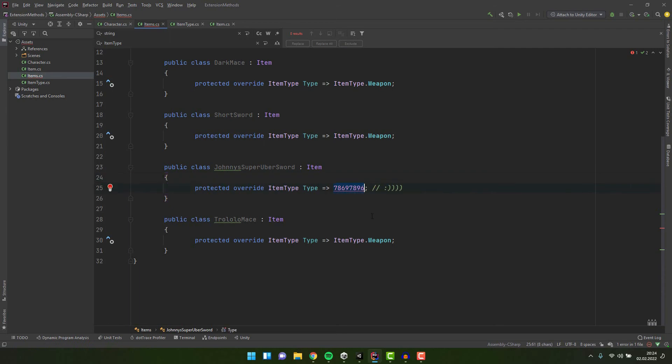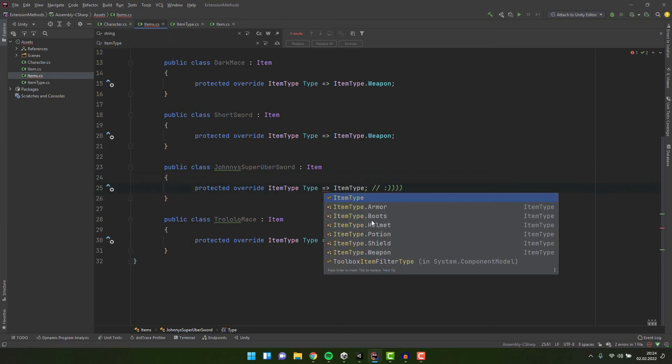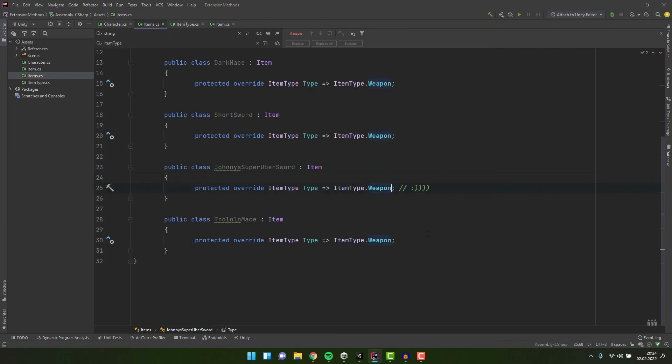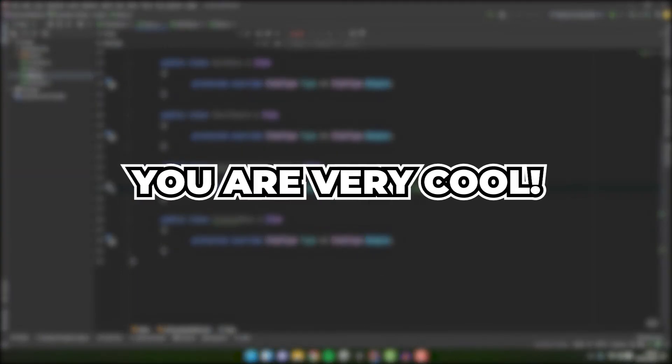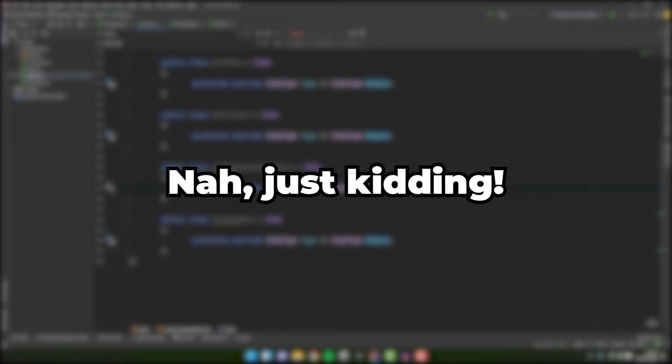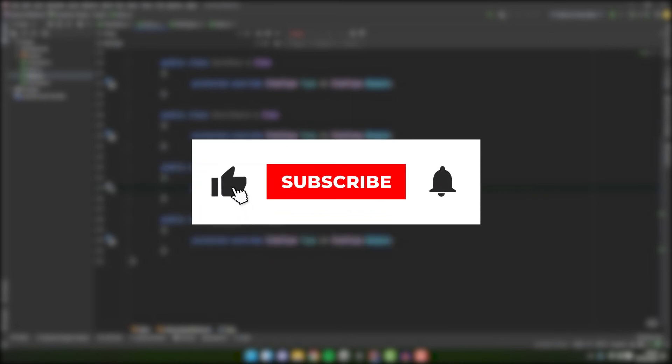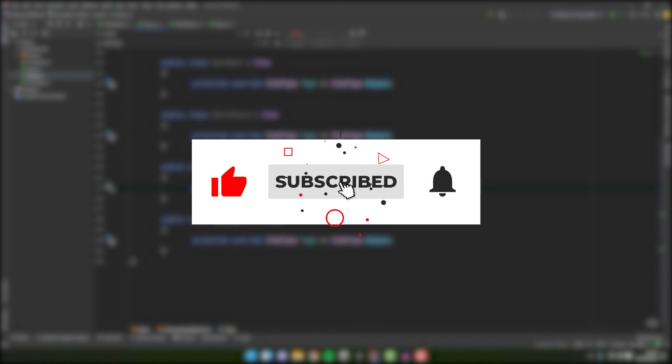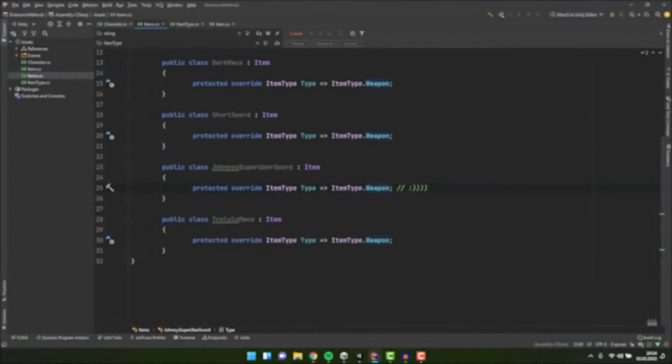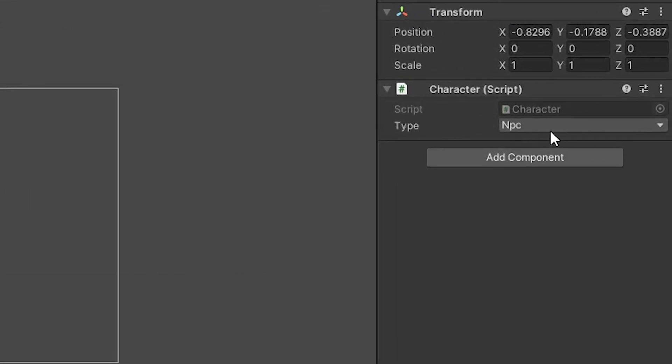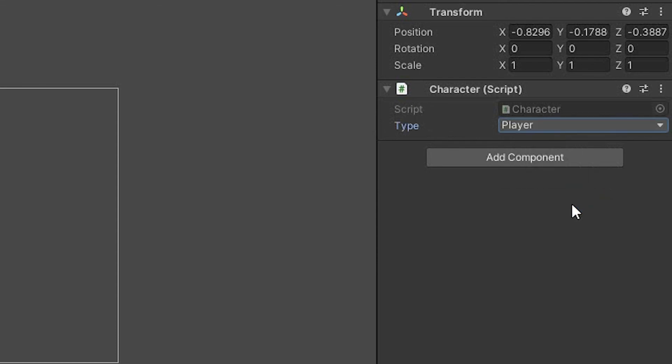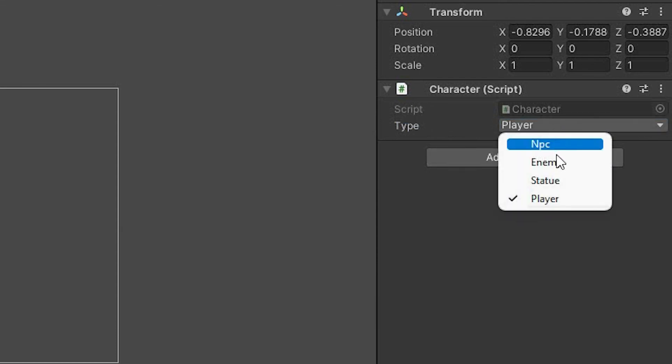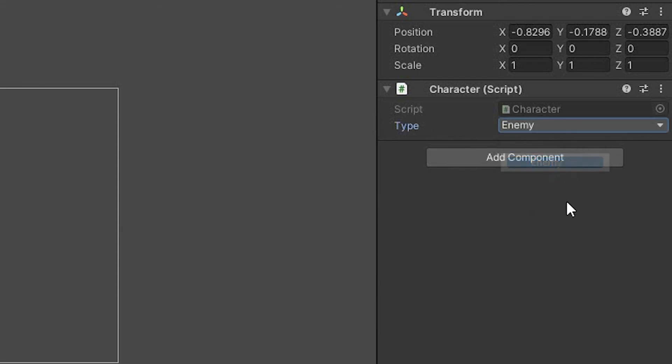And you know there is one more hidden benefit of using enums. If you use them you are very cool. No, just kidding. I mean you are cool even if you don't use enums. Especially if you already subscribe to my channel and like this video. No, but seriously there is one more thing. If you make an enum variable visible in the inspector you will be able to select a value from the list.